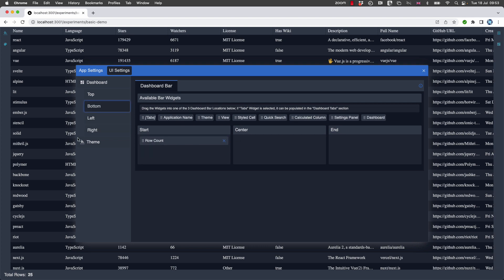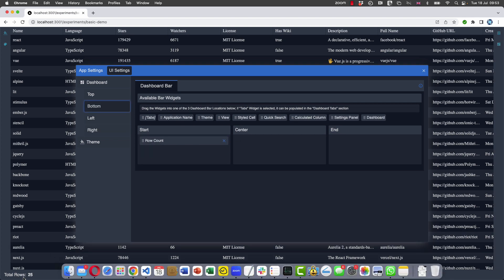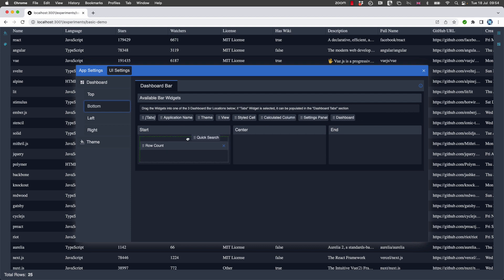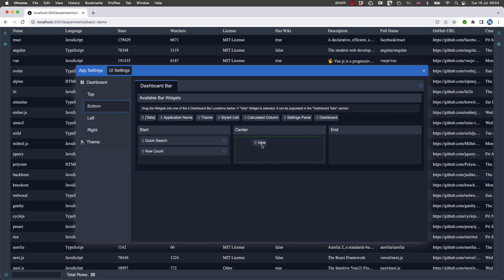And then at the bottom, we've currently got these total rows, and you can see that in each of these four sections - top, bottom, left and right - you can put any widget into any of three sections. Currently we've got row count here, but let's also add the quick search to that. And then let's put our view selector in the center, so that's now appearing here.